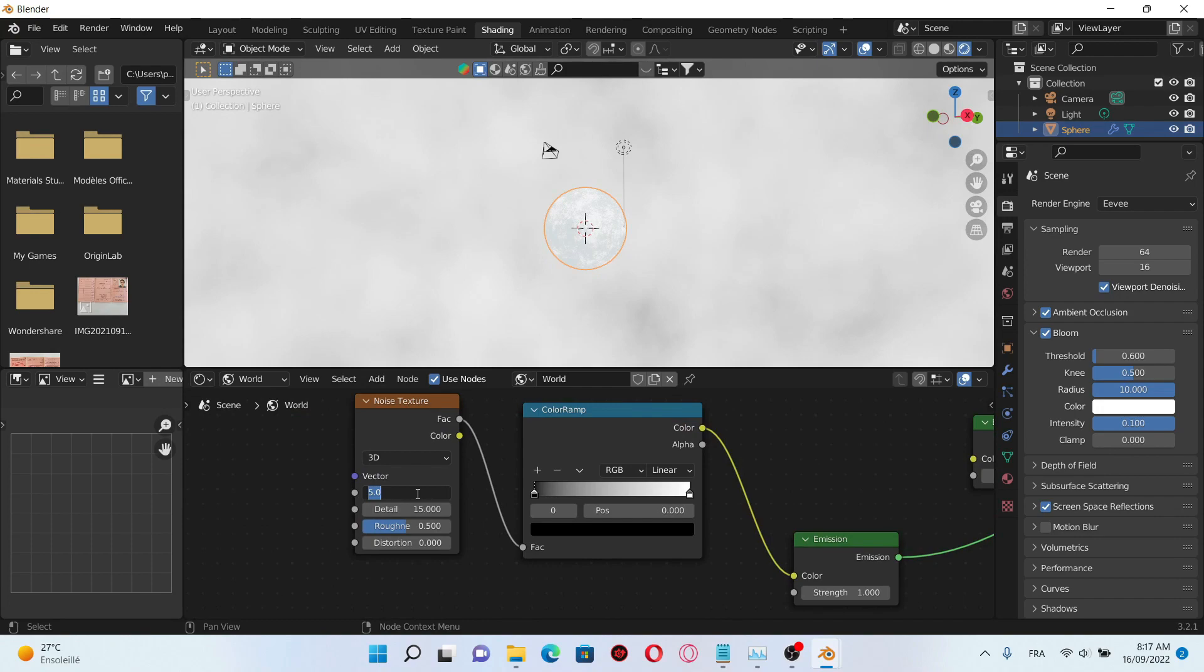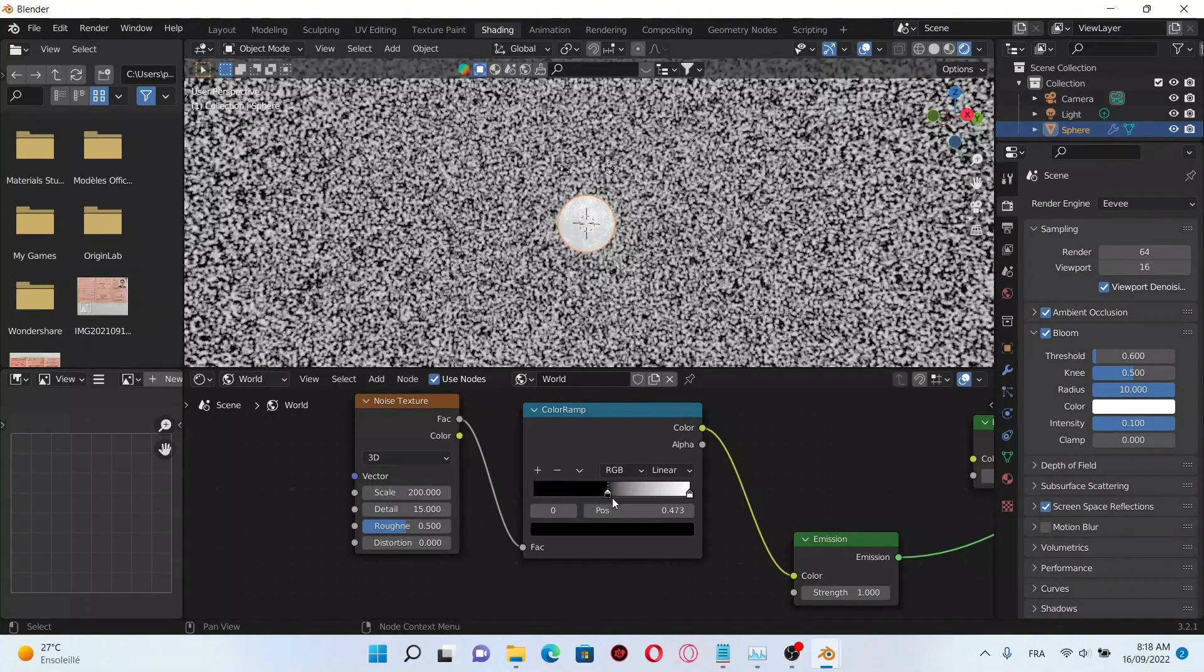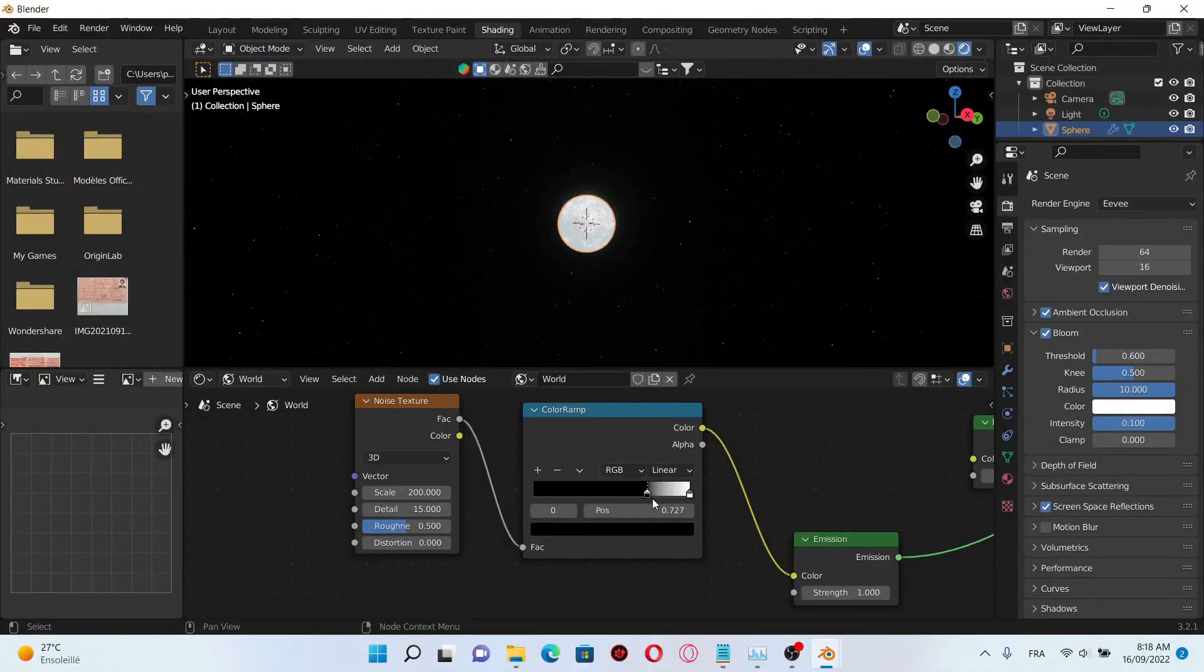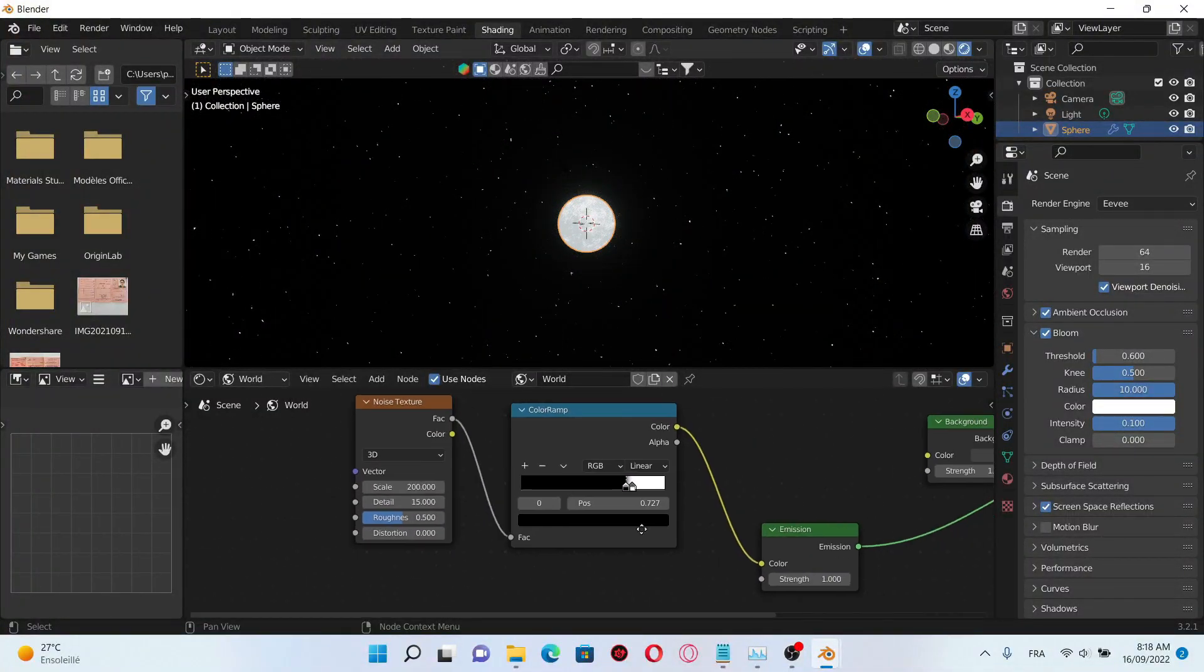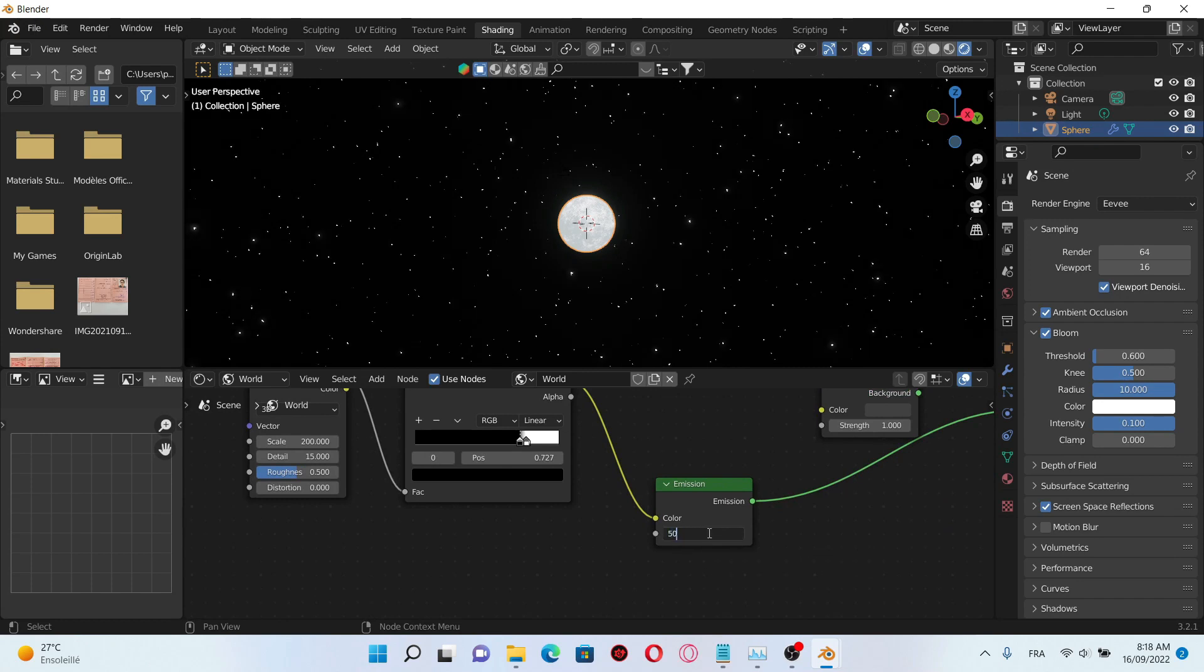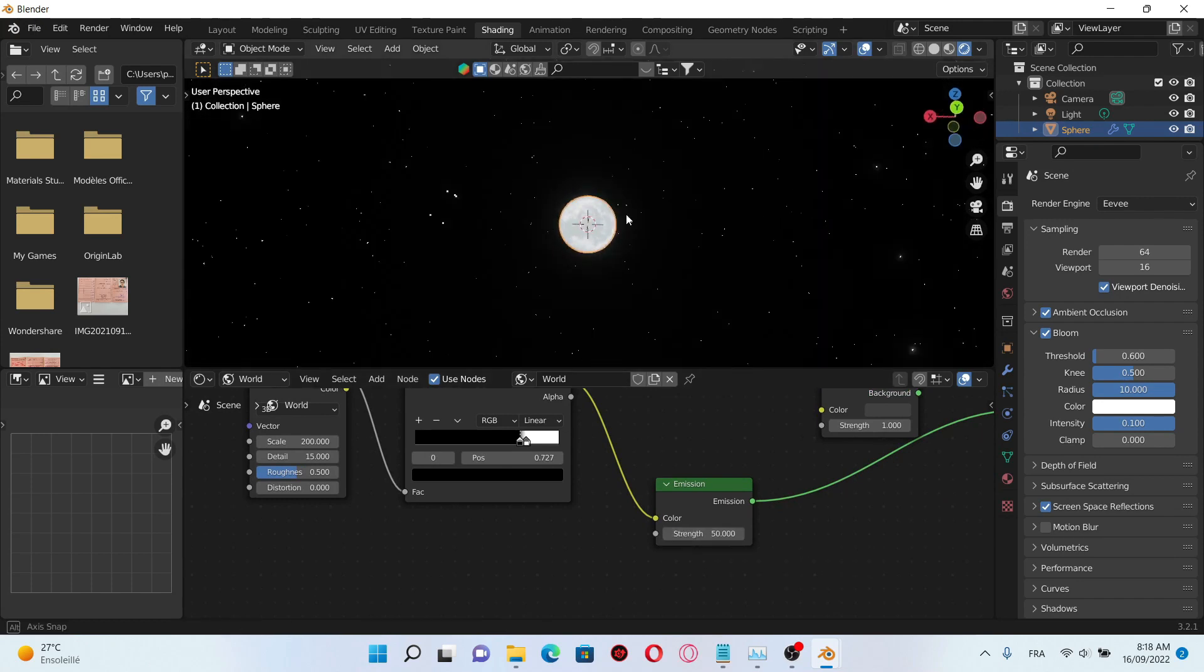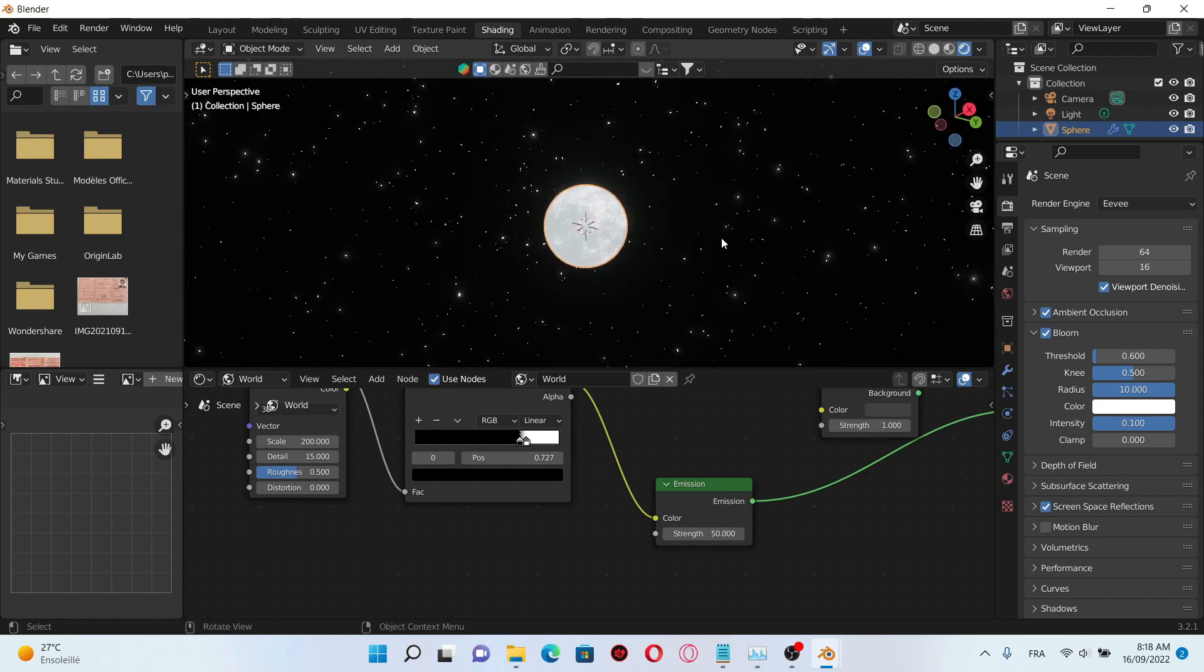Increase the details and change the scale to 100 and now play with the color of the cloud until we get our night sky. Okay I think I'm gonna leave it just like that. Increase the strength to 15 and here we have our star skies.